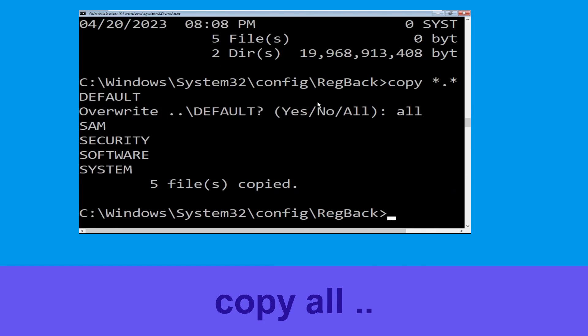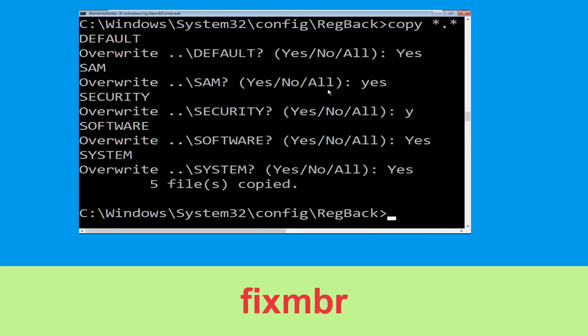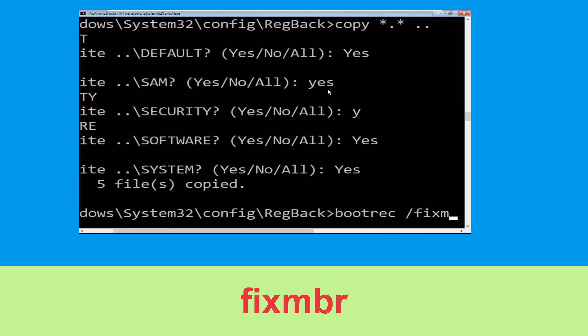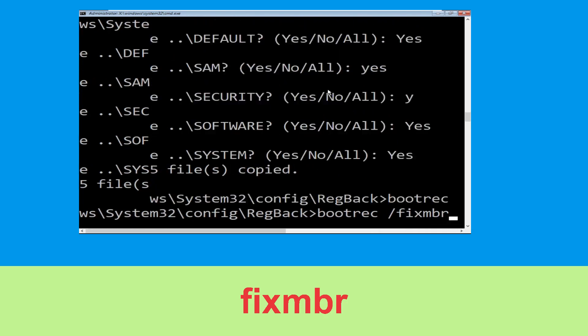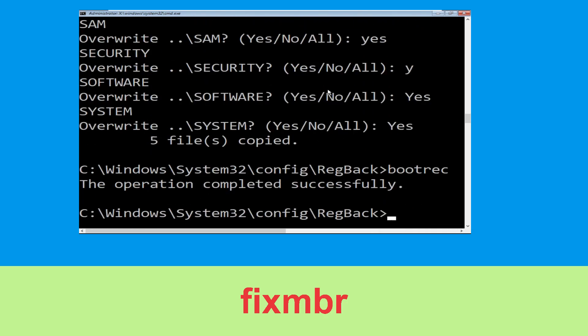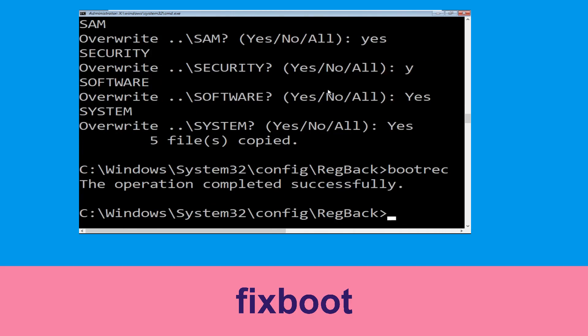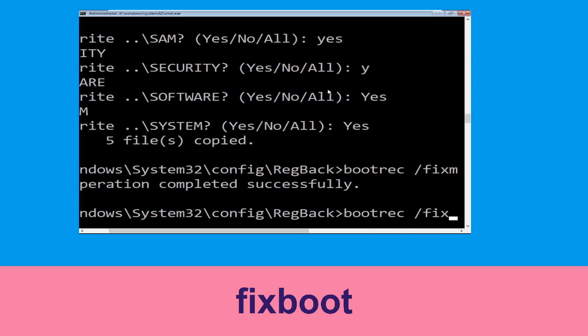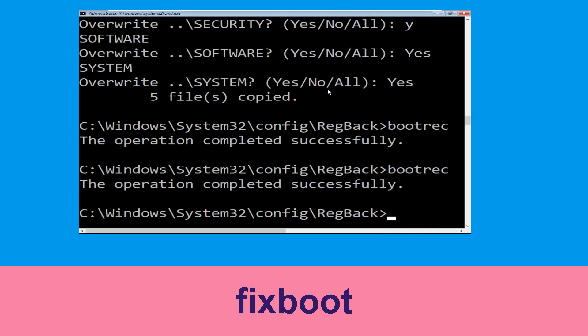Let's move to the next command. Now type: bootrec /fixMBR and simply hit Enter. Now type: bootrec /fixboot and simply hit Enter to execute the command.